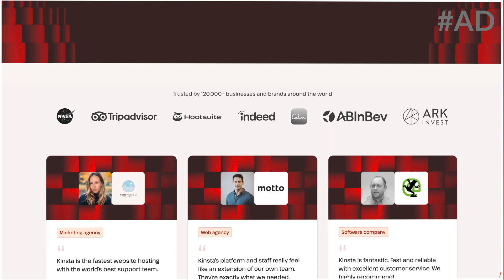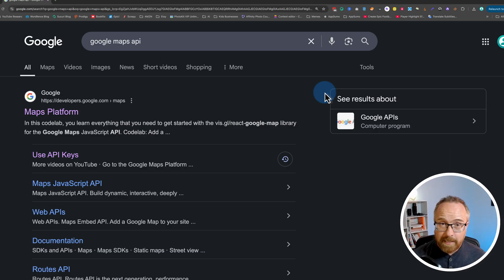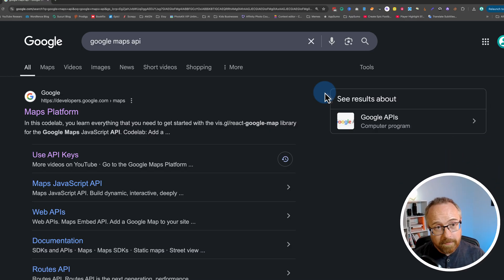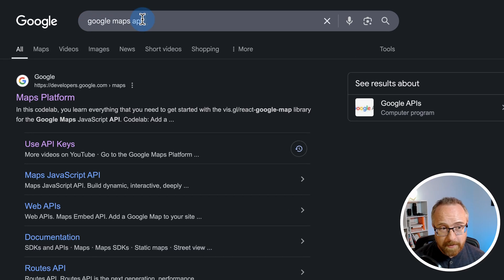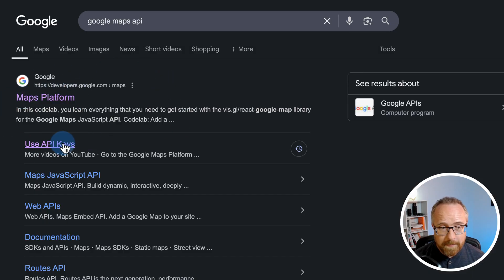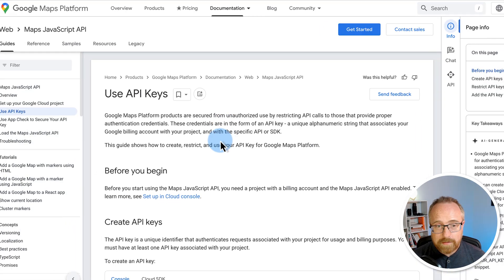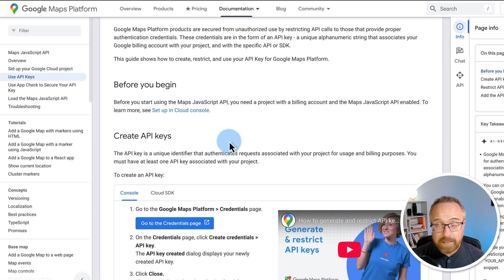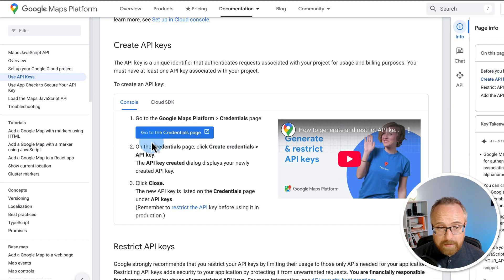So, to create a Google Maps API key is really simple. Go to Google, type in Google Maps API. This Google Maps platform should be the first result. Click on Use API Keys. This is the help page that explains how to create the API key. Click on Go to the Credentials page.